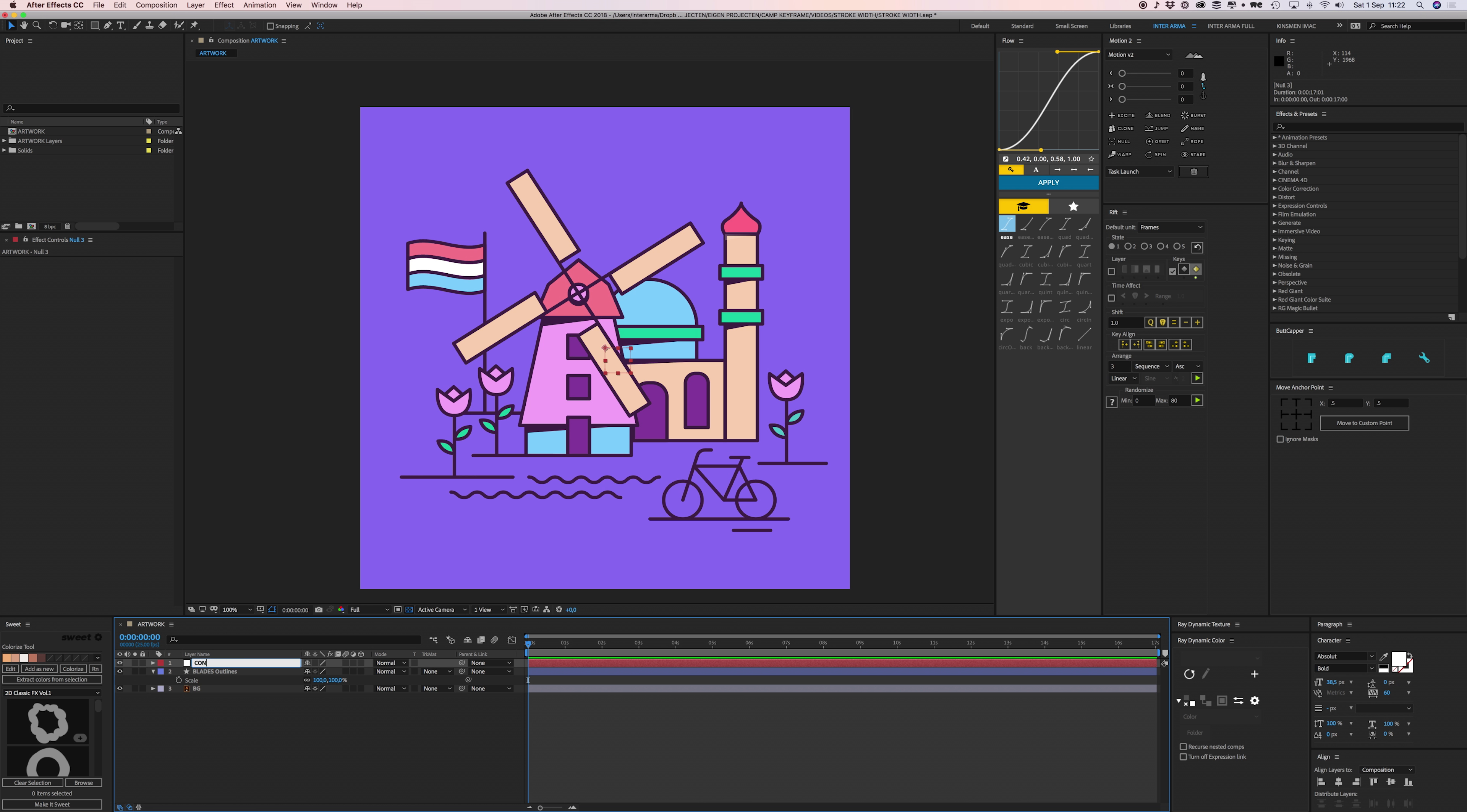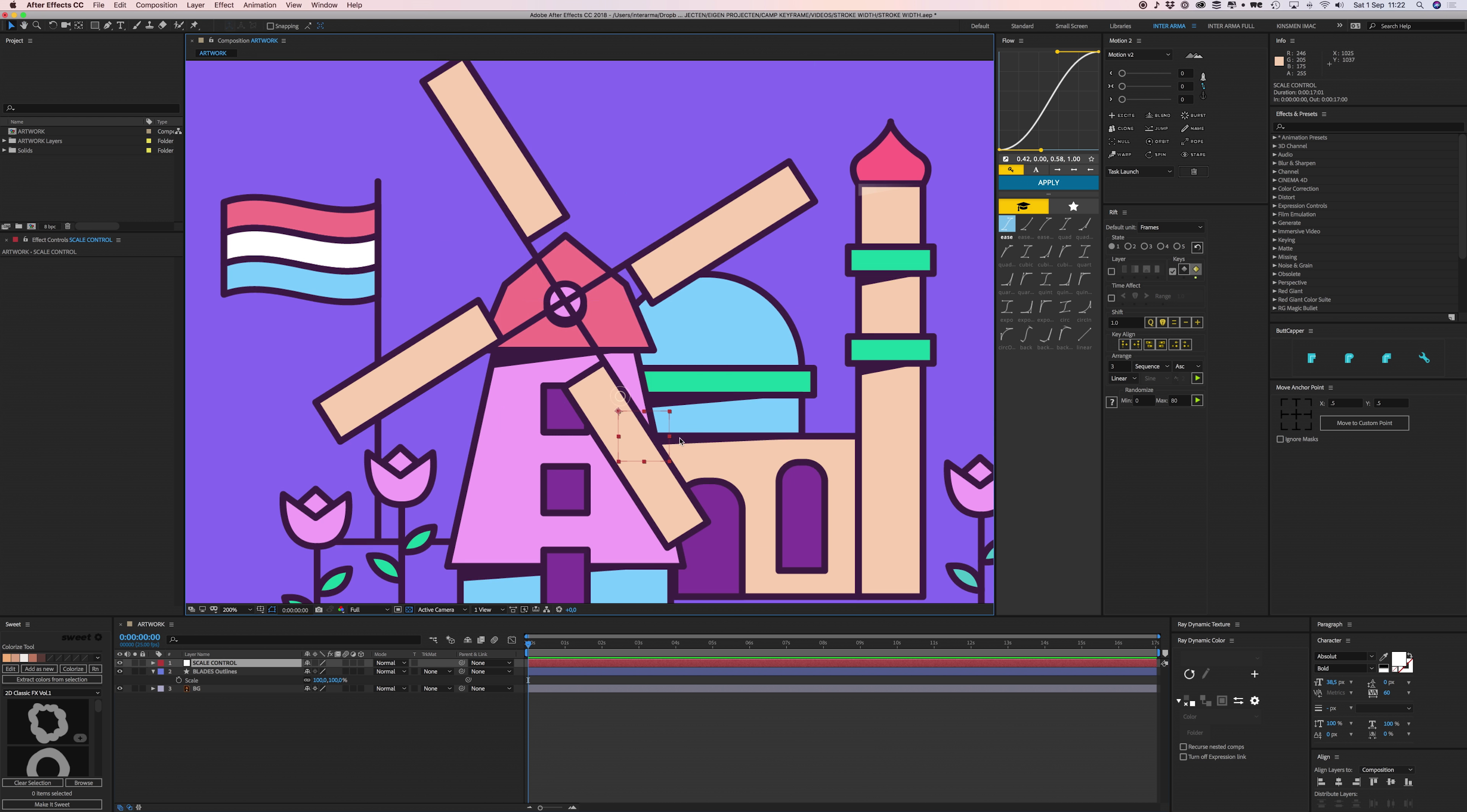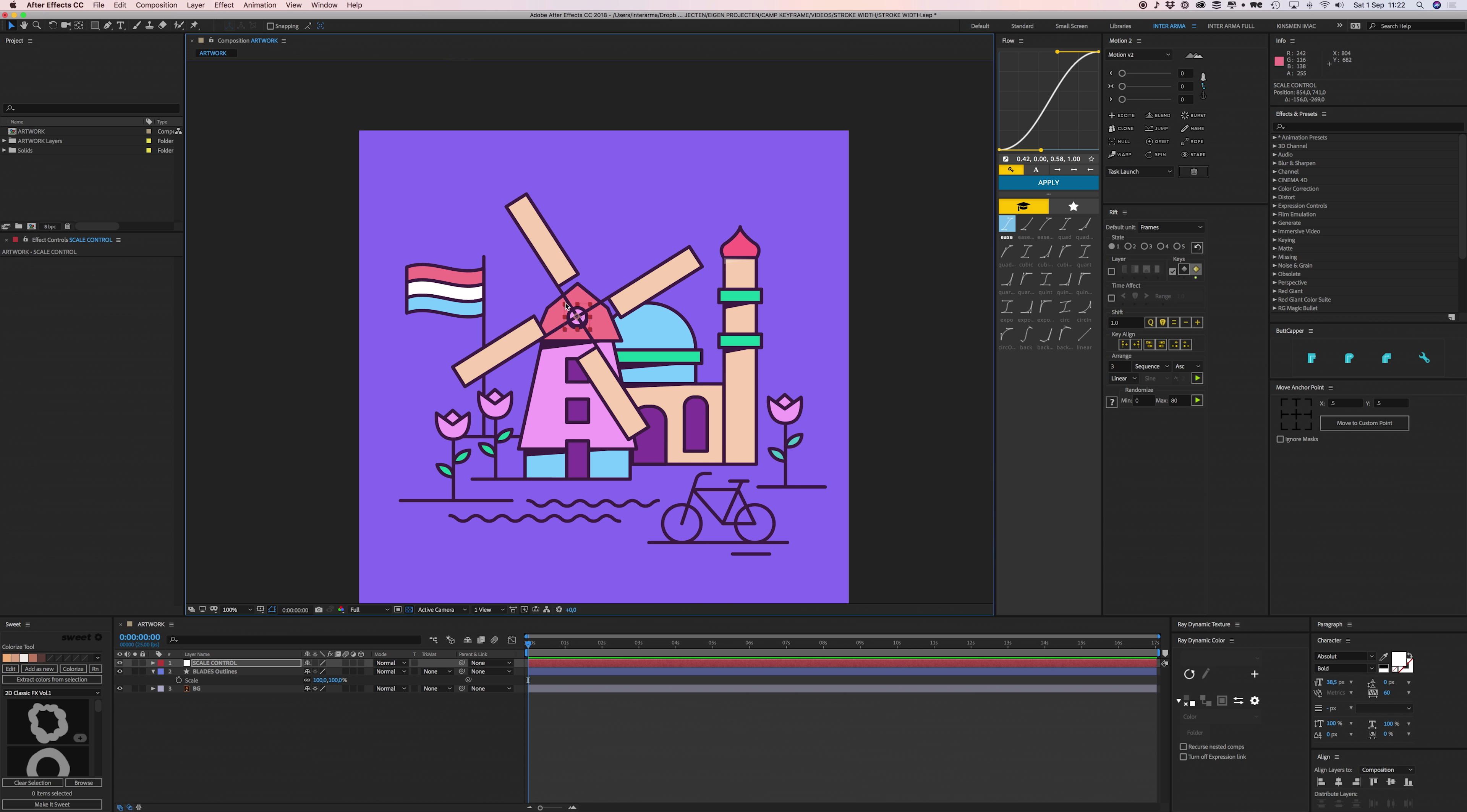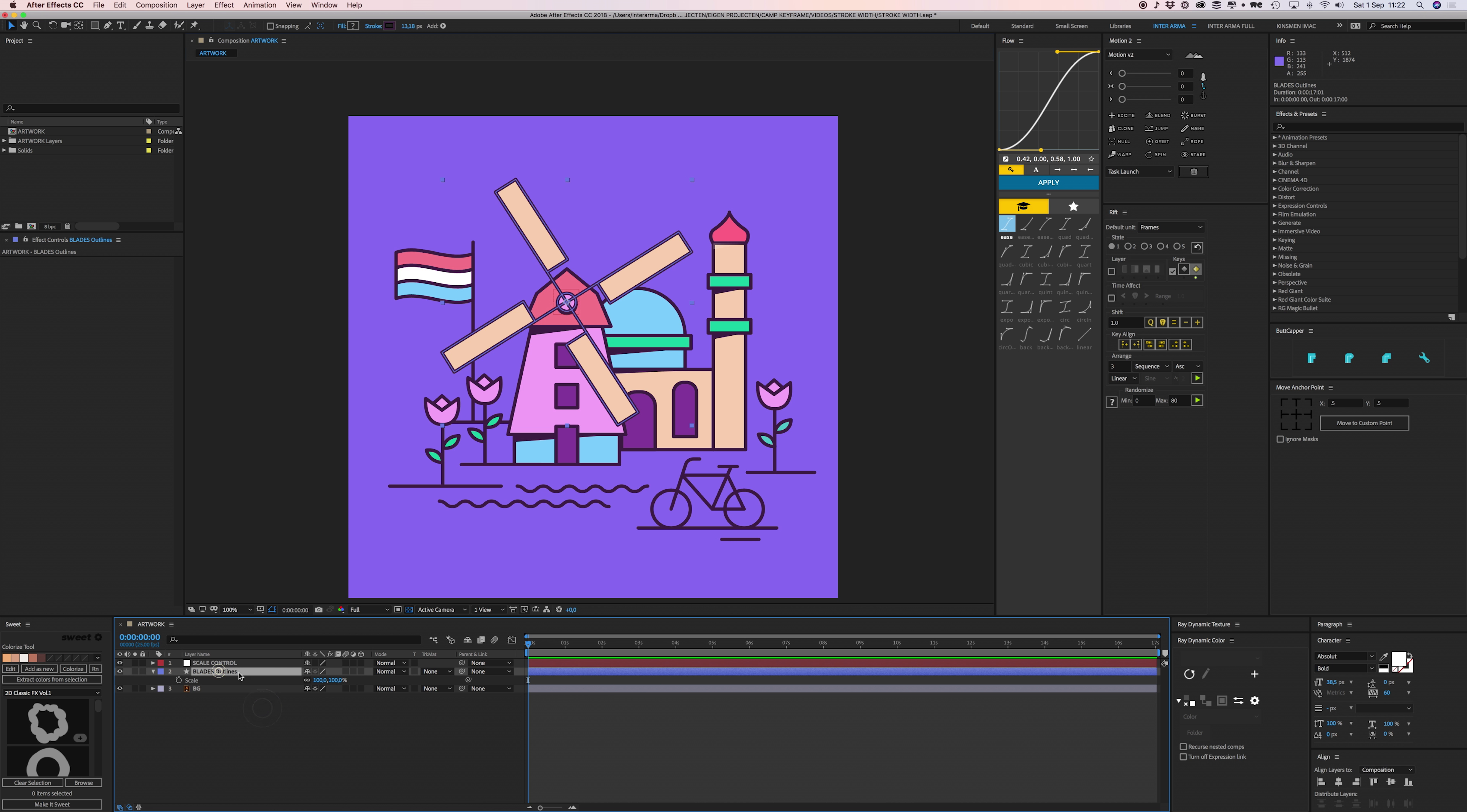Just for convenience sake, I'm going to put the anchor point in the middle and place it right here. Now we're going to add some expressions to our stroke widths.